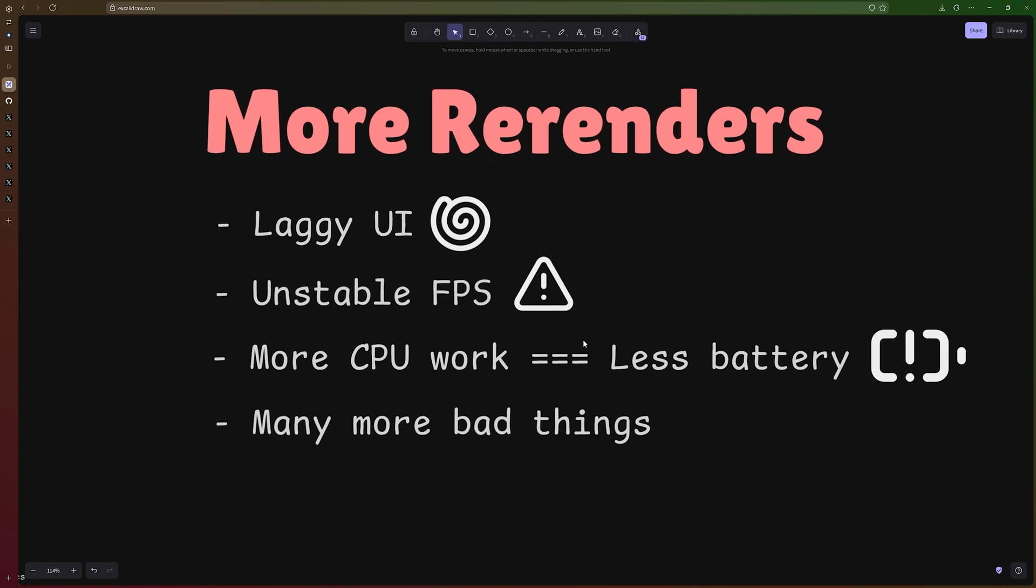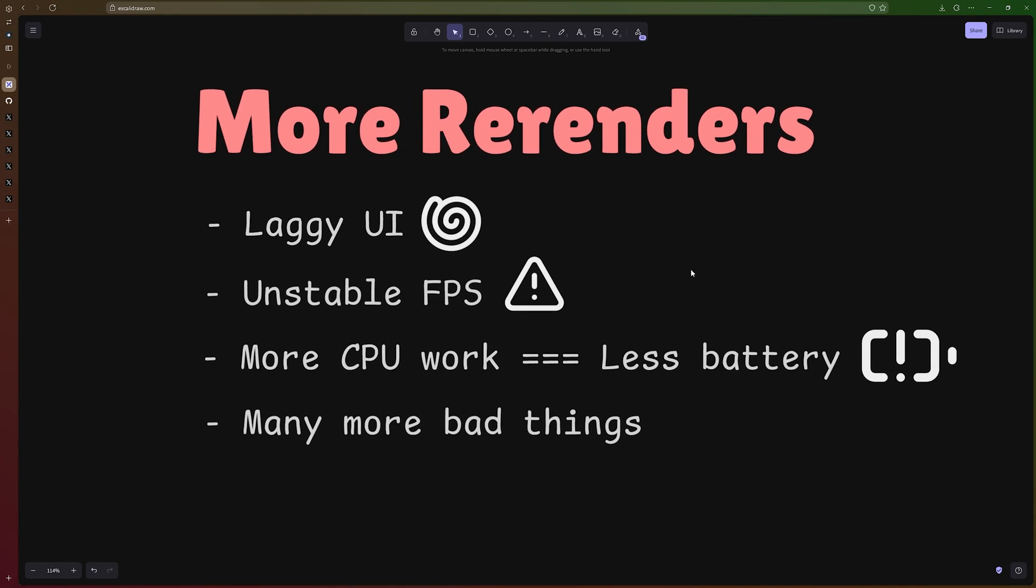And it's going to drain a lot of power from our phones. It's going to take more CPU power to do the same thing that an optimized application wouldn't need as much. So there's very bad things happening when you have lots of re-renders.